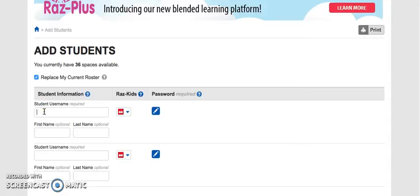We're going to give the student a username. This username is what appears on the screen in the class list, so it could be their first name or a nickname. I'm going to put 'New Student.'